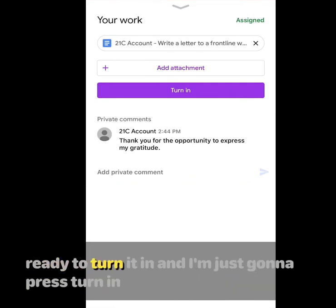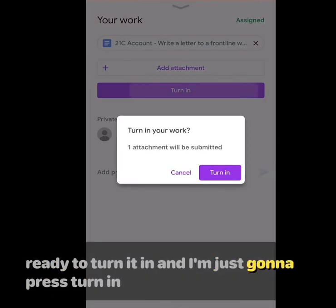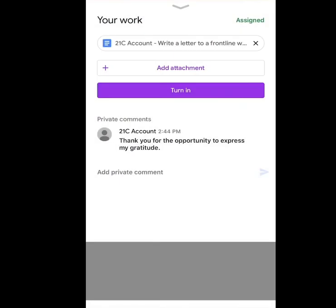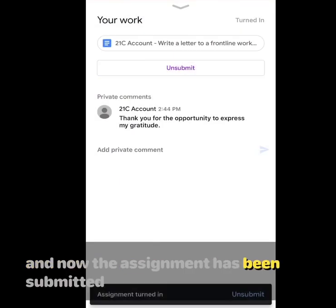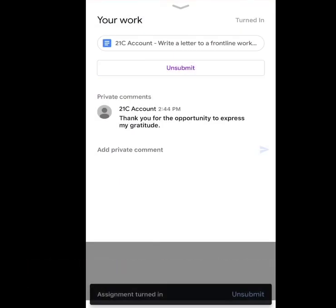Okay, I'm ready to turn it in. I'm just going to press turn in. And now the assignment has been submitted.